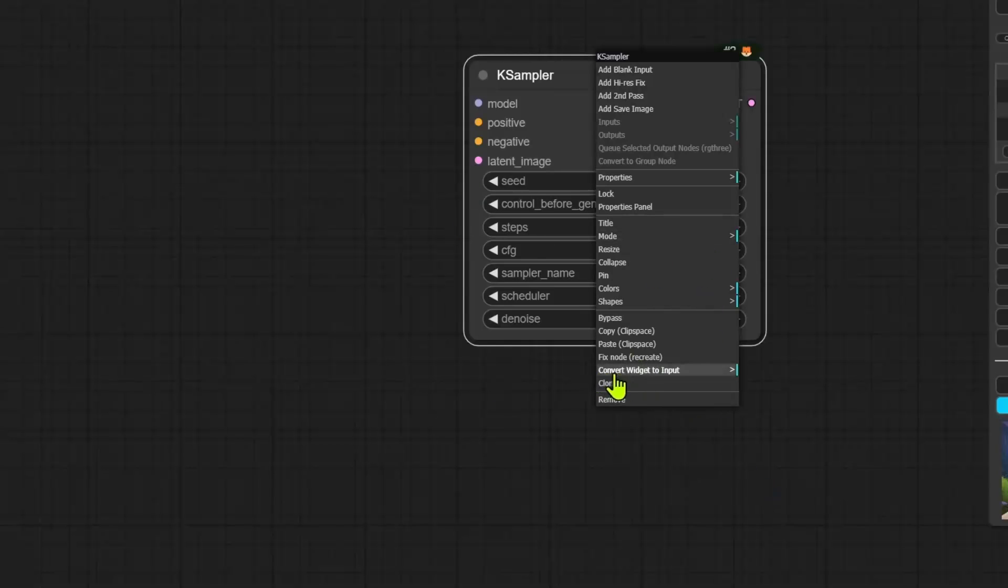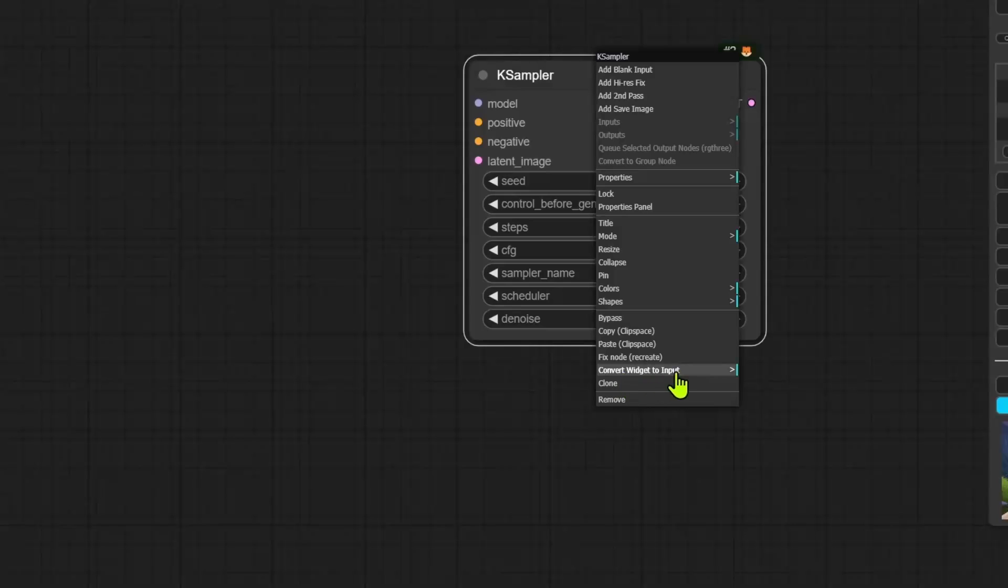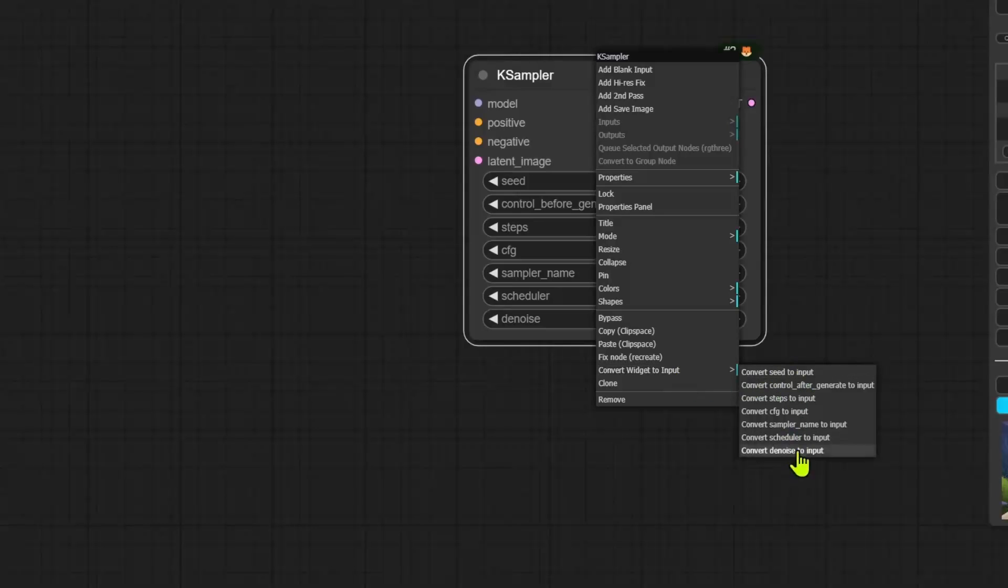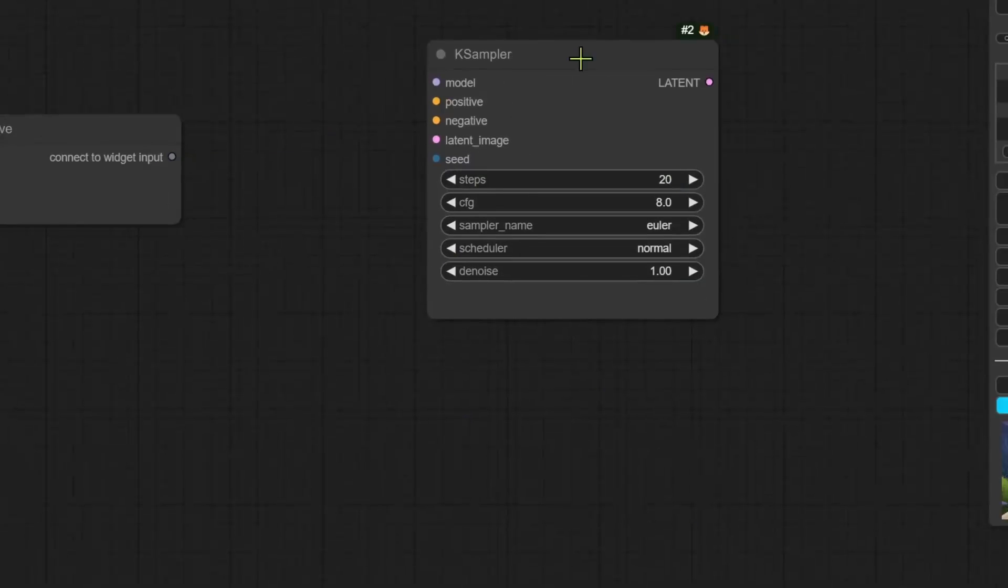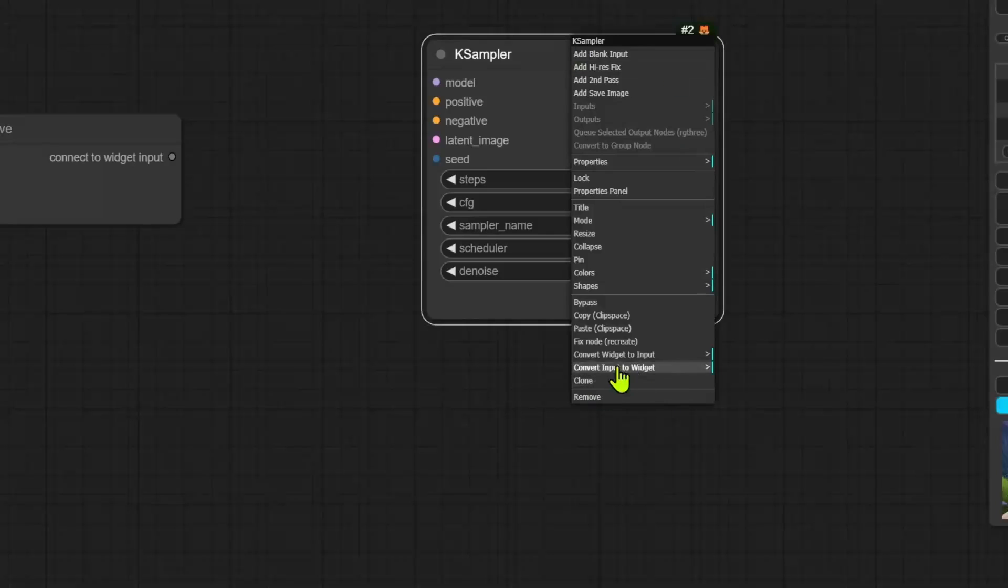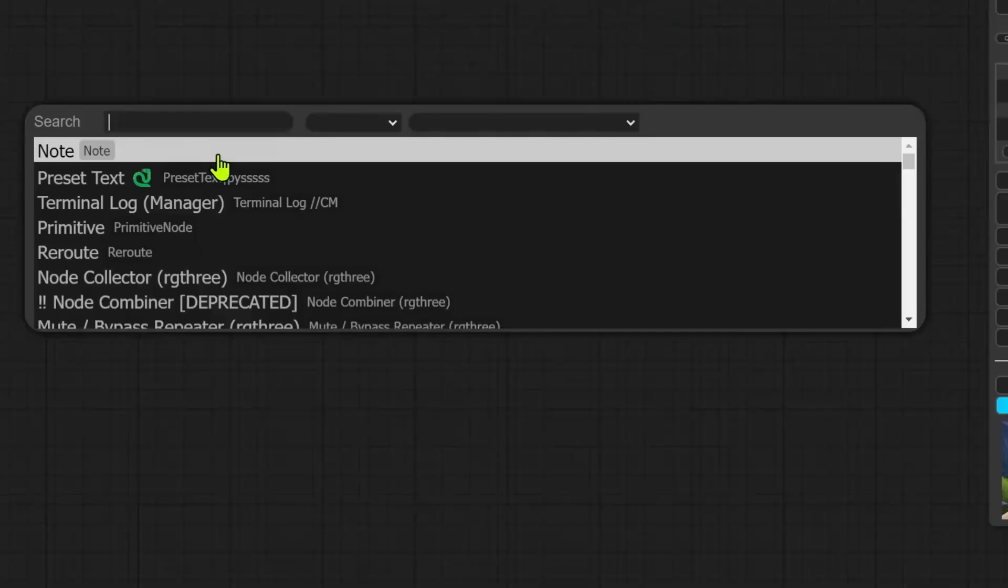Now, you will have to go into convert widget to input. You will get a sub menu, and in there, you will see a list of all the widgets you can convert to inputs. Similarly, if you are converting from input to widgets, you will get the list, and then you can select from there.